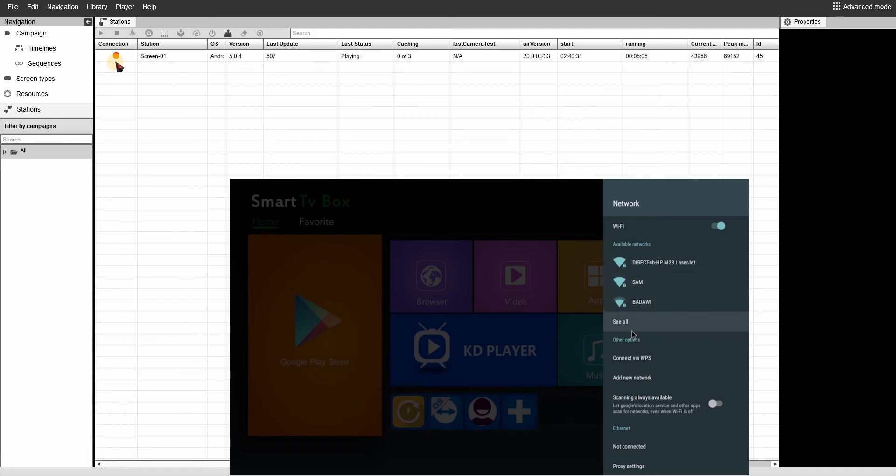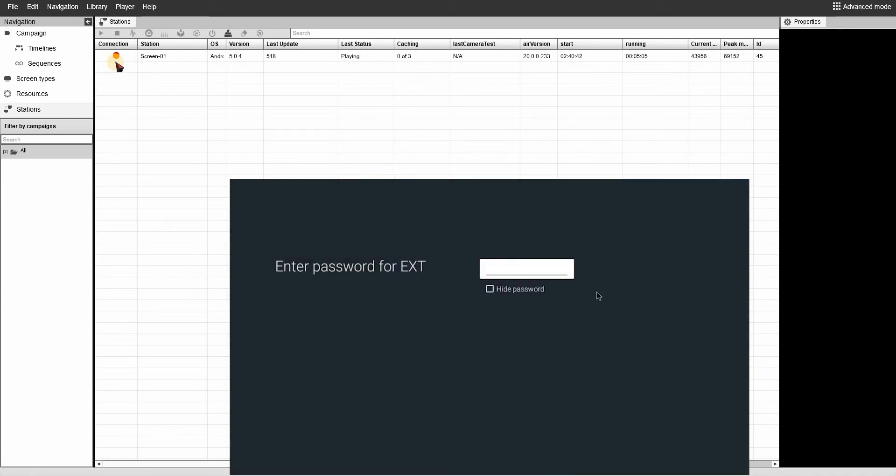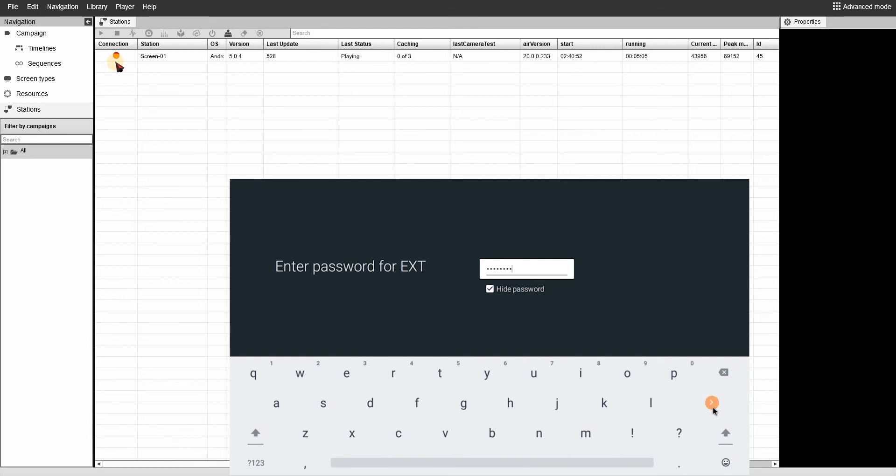If you can't find your network, press see all. Enter your password and wait for the connection to be made correctly.